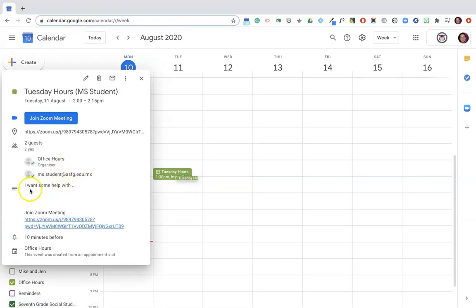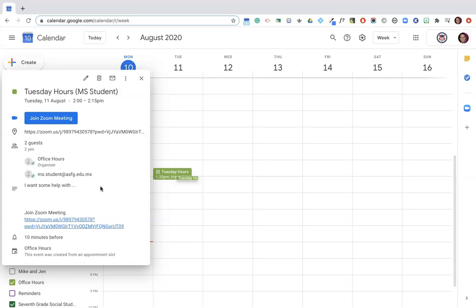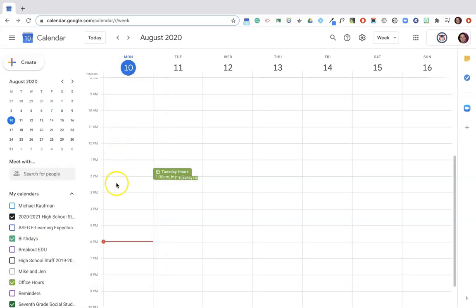Now to start this meeting all I need to do is click on the Zoom link. The student, all they have to do is go to their calendar and click on the Zoom link and they're in. Now note, if they click on the Zoom link before the scheduled time, they will not be able to enter. Instead they will just be waiting there until you actually begin the meeting.